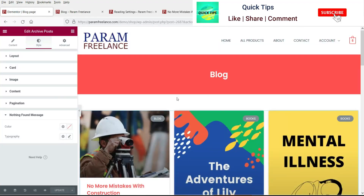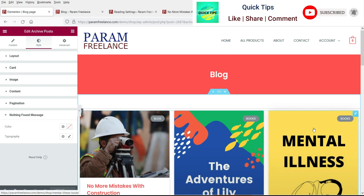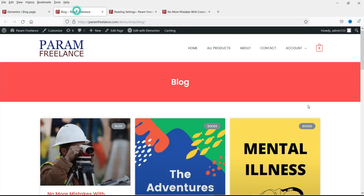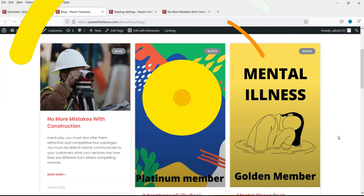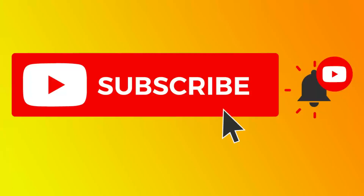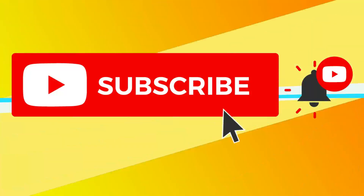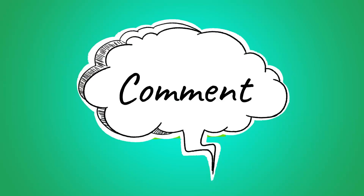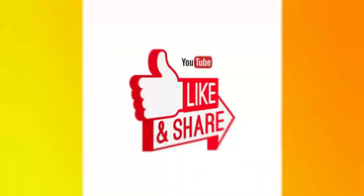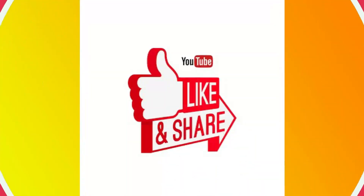This is how all the blog posts will be listed on the blog page. You can continue to play with the style settings to make it look even more beautiful. That's it for now — see you in the next video. Don't forget to subscribe for more Quick Tips about online software and tools. Leave a comment if you have questions, and press Like if you enjoyed the video. Thanks for watching!